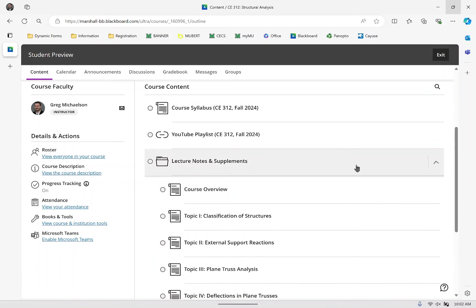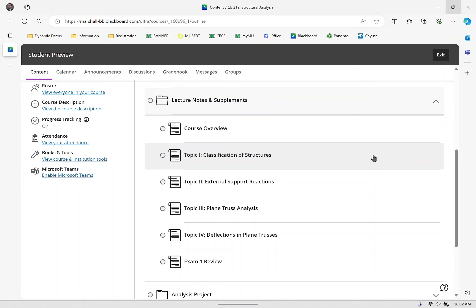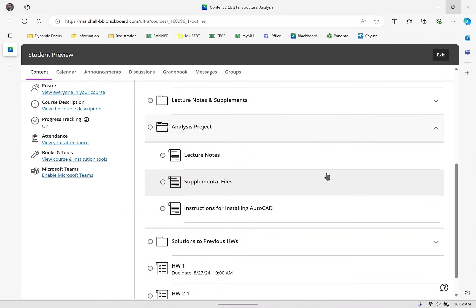If you open up the lecture notes and supplements folder, you'll see everything posted through the first exam. Up until this morning, all you saw was the basics — now I've got plain truss analysis notes posted, the connections in plain trusses notes, as well as slides for our first exam review. There's also an analysis project folder with content necessary for our project this semester. You'll need AutoCAD for it, and there are supplemental files to assist with calculations. The project itself will be posted in a couple of weeks.